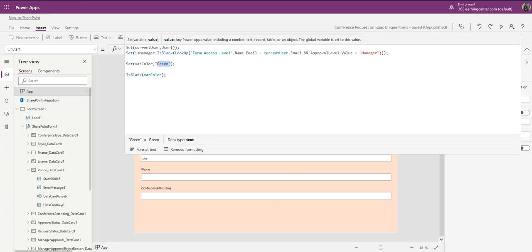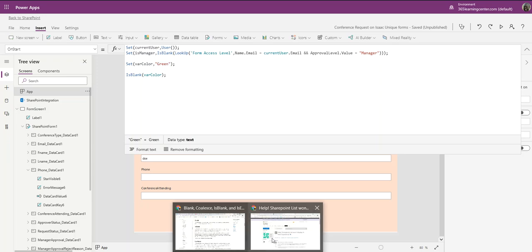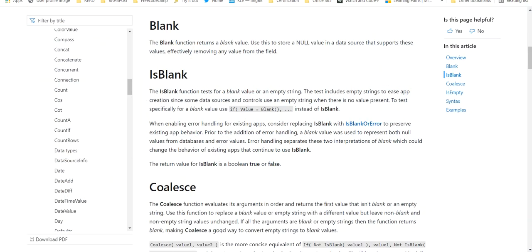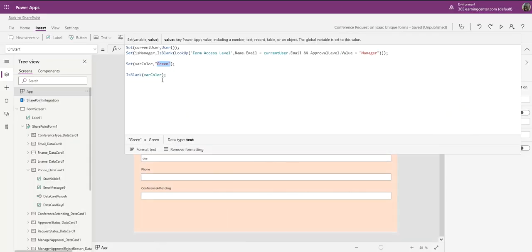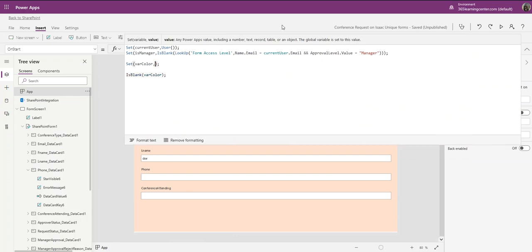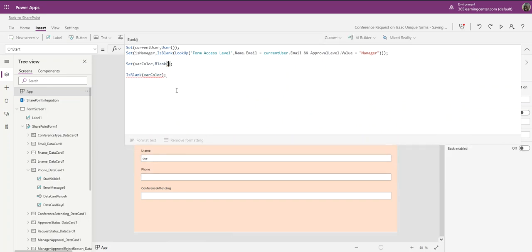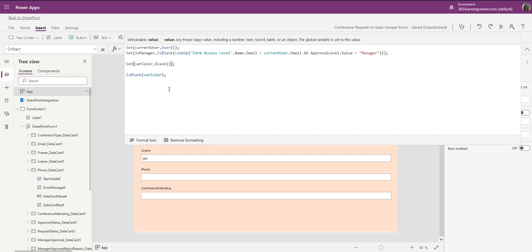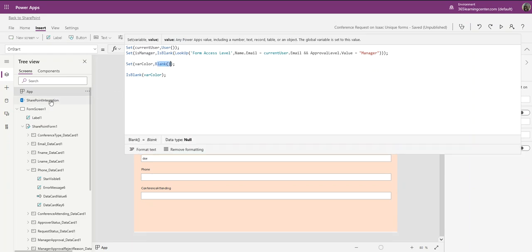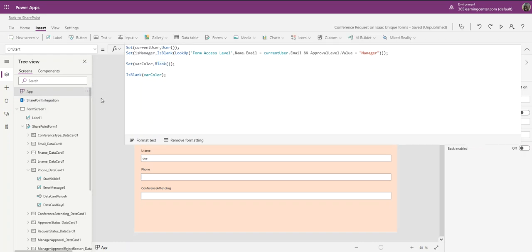Now if you remember in the documentation, it says the blank function returns a blank value, which means that if I come in here and I use the blank function, if I test this it should return true because it truly is blank. Let me restart this app, and as you can see right here it's true.